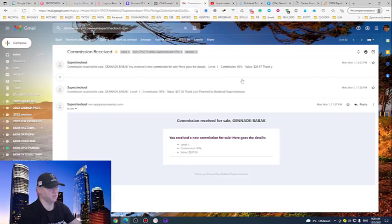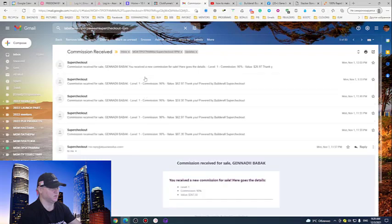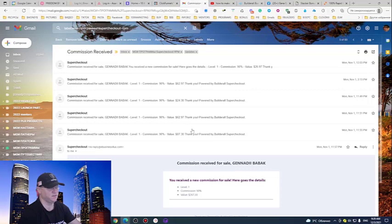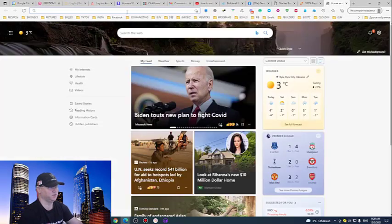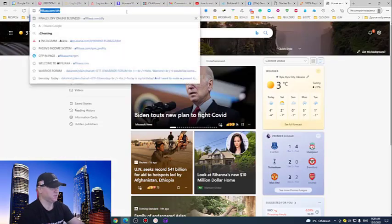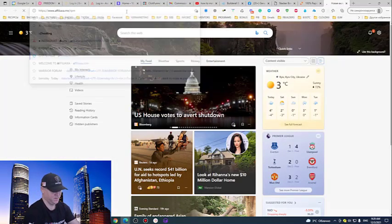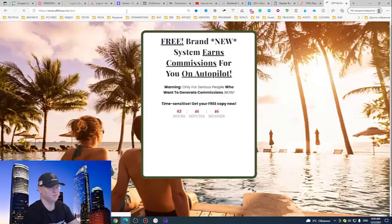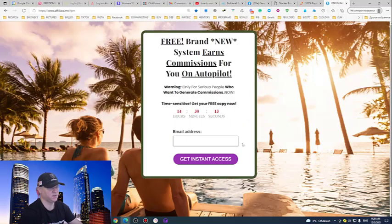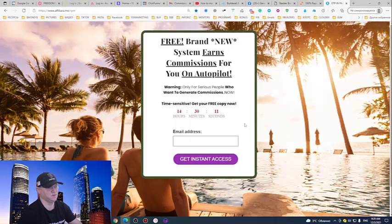Six commissions in one day starting from 26, and these are from one guy, from one buyer. And this is why, again, I actually tell you that this funnel is killing, especially if you're just starting your way with affiliate marketing.